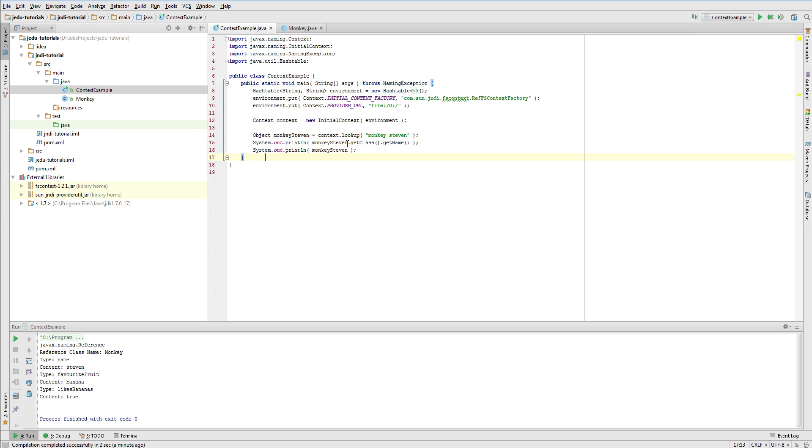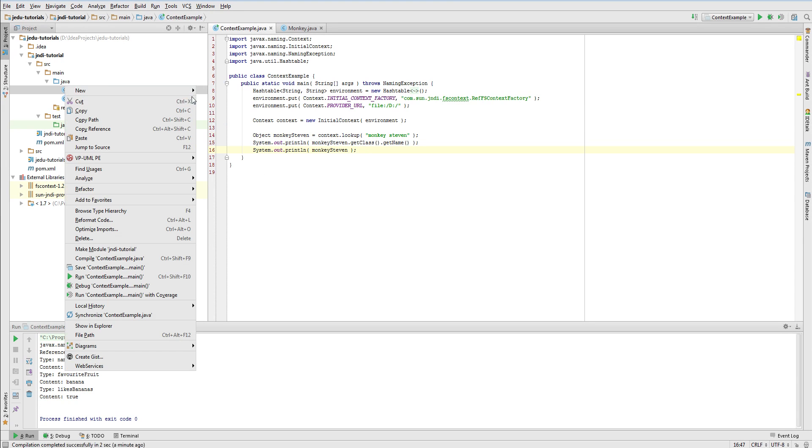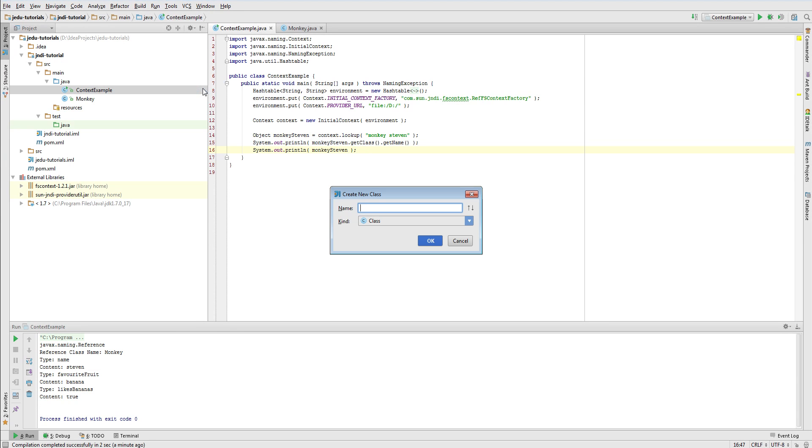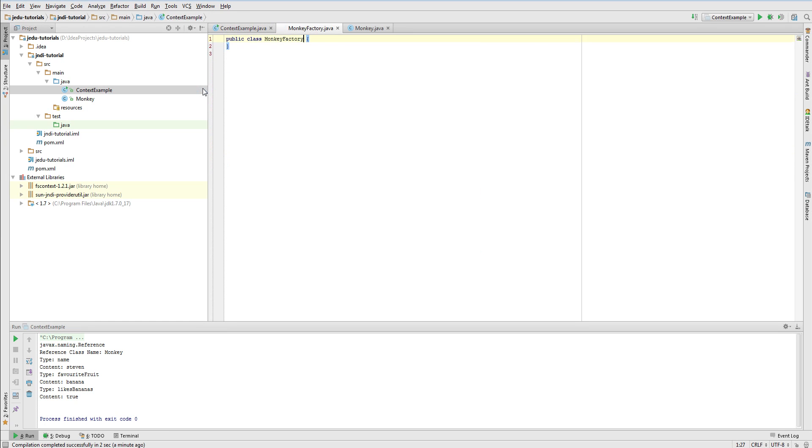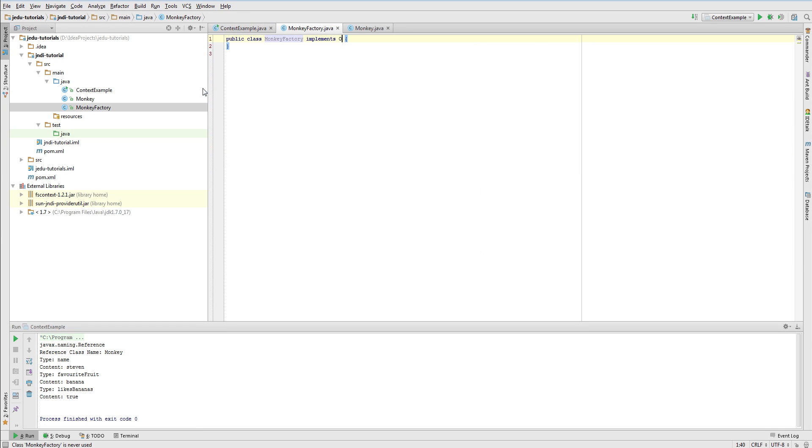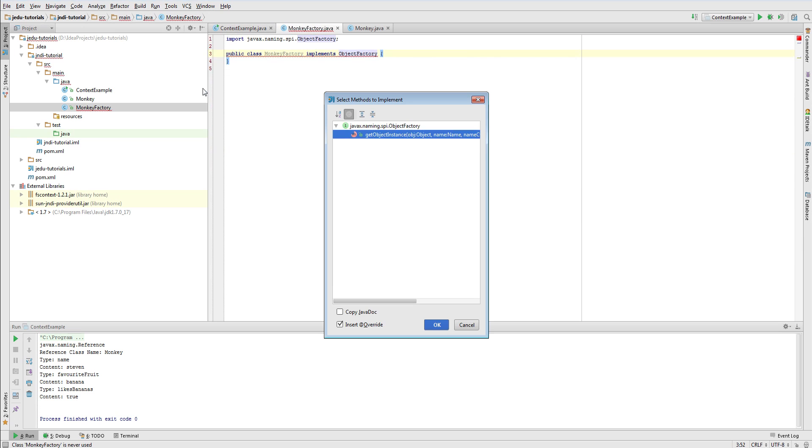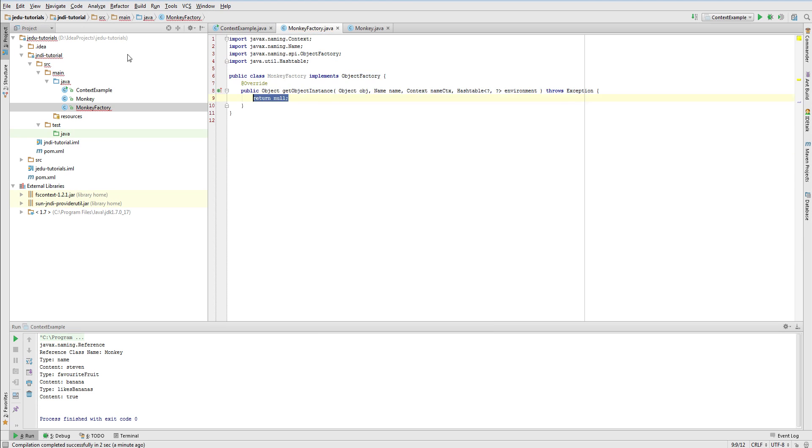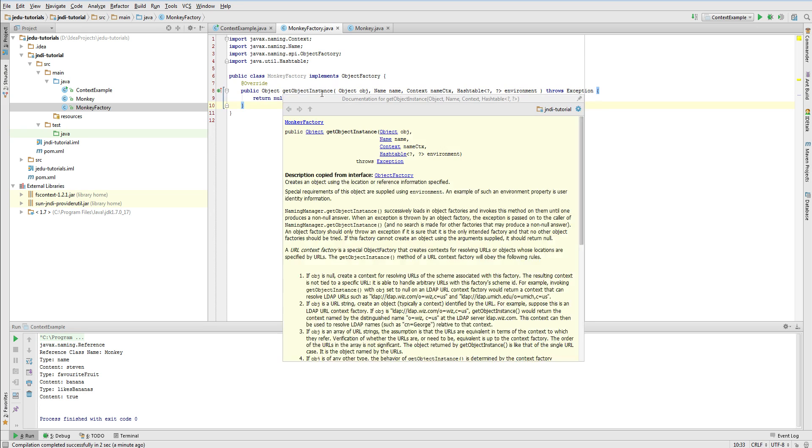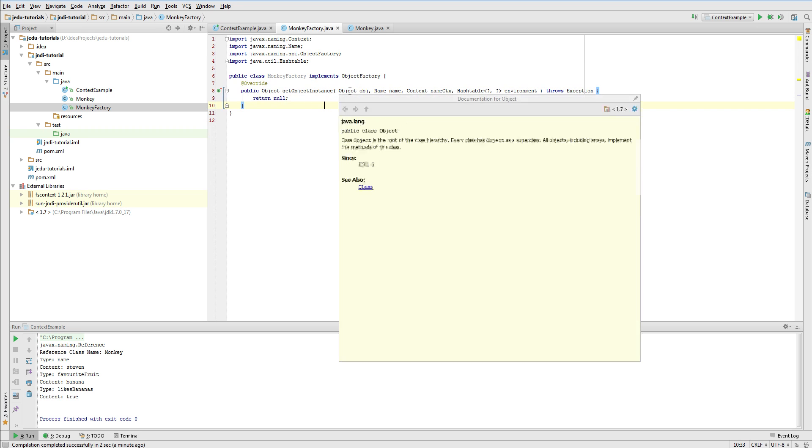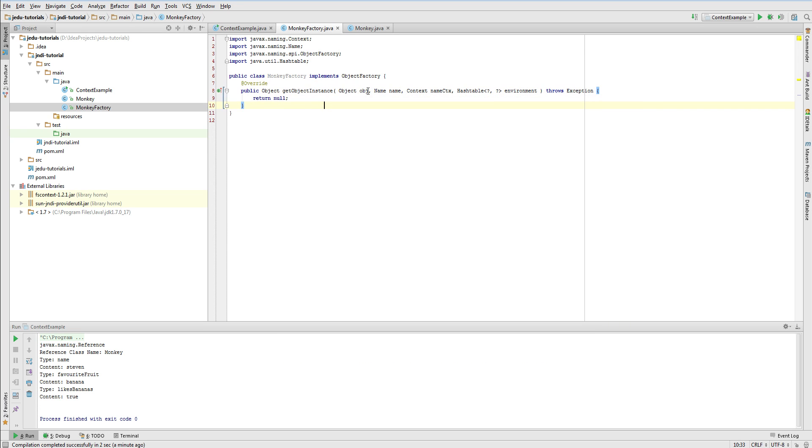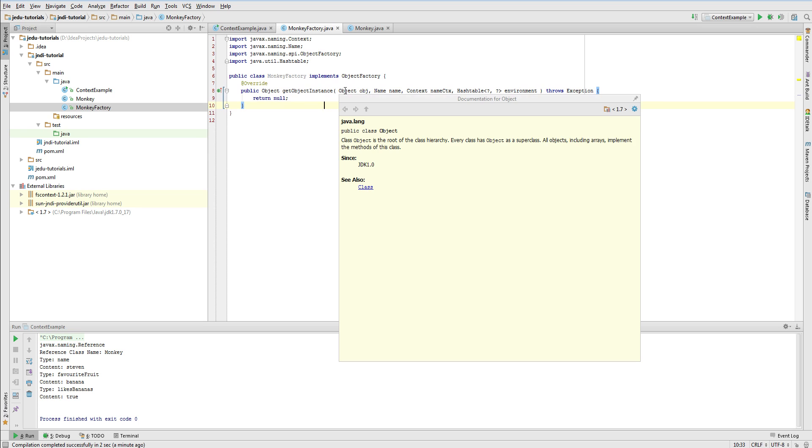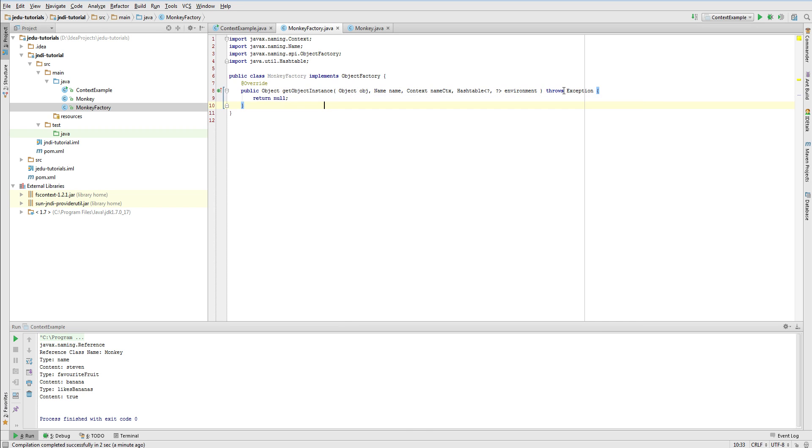Let's go back to our code and create an objectFactory for objects of class Monkey. To do it, we need to implement an objectFactory interface. It defines one method that will get a reference and handle it. Its first parameter is an object that in our case will be a reference. In this video, this is the only parameter that we will care about.